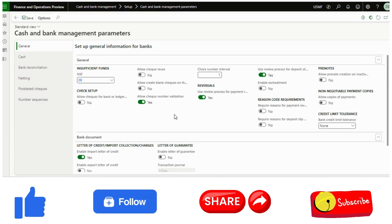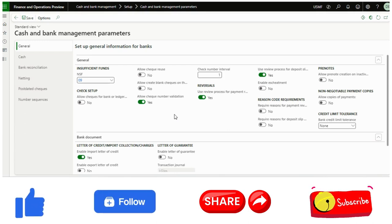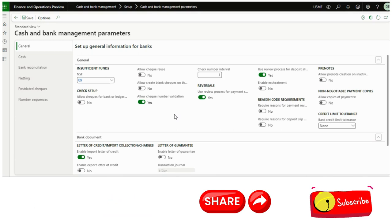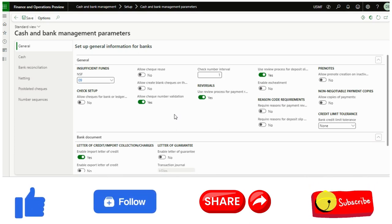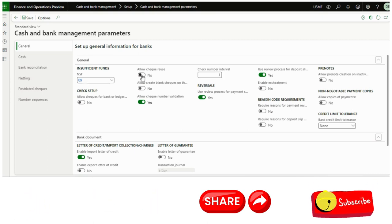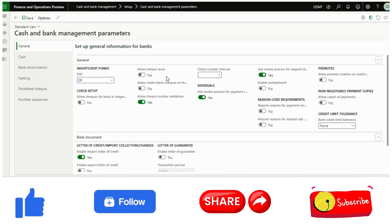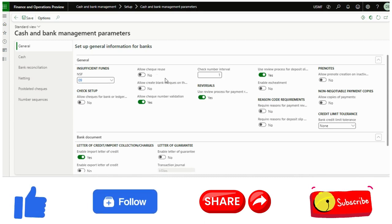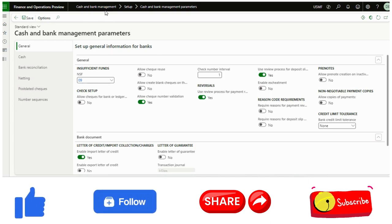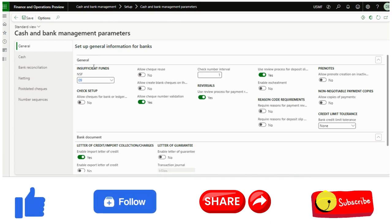Hello and welcome. In this video, I will talk about a unique feature called allow check reuse. The problem statement of this functionality is during or after check printing, if the check has been damaged for any reason, the system does not allow you to print the same check number again in the same journal. However, Dynamics gives you the functionality if you make this toggle to yes, it will allow you to reuse it. First, I will show you the problem, then I will enable it and show you how it works. This functionality is available under cash and bank management setup and cash and bank management parameters.